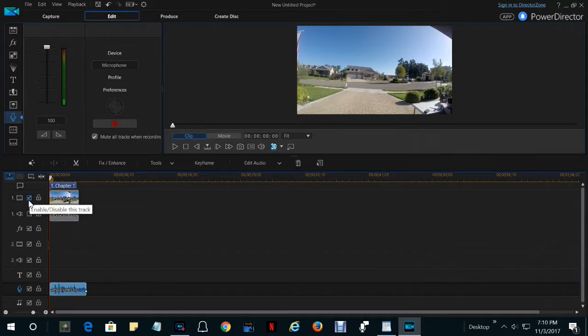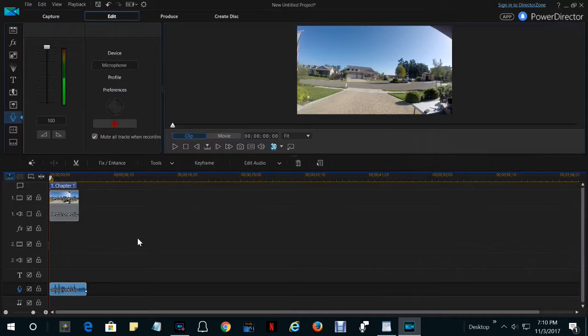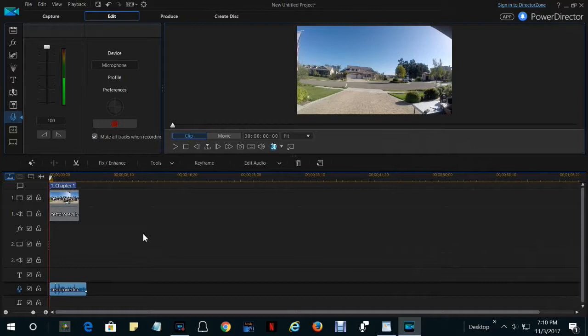If you check or uncheck the boxes to the left of the timeline, that part of the track will either play or not play. To start or stop recording the narration, press the red button to the right of the number 100. The narration will appear opposite the microphone in the lower part of the display.